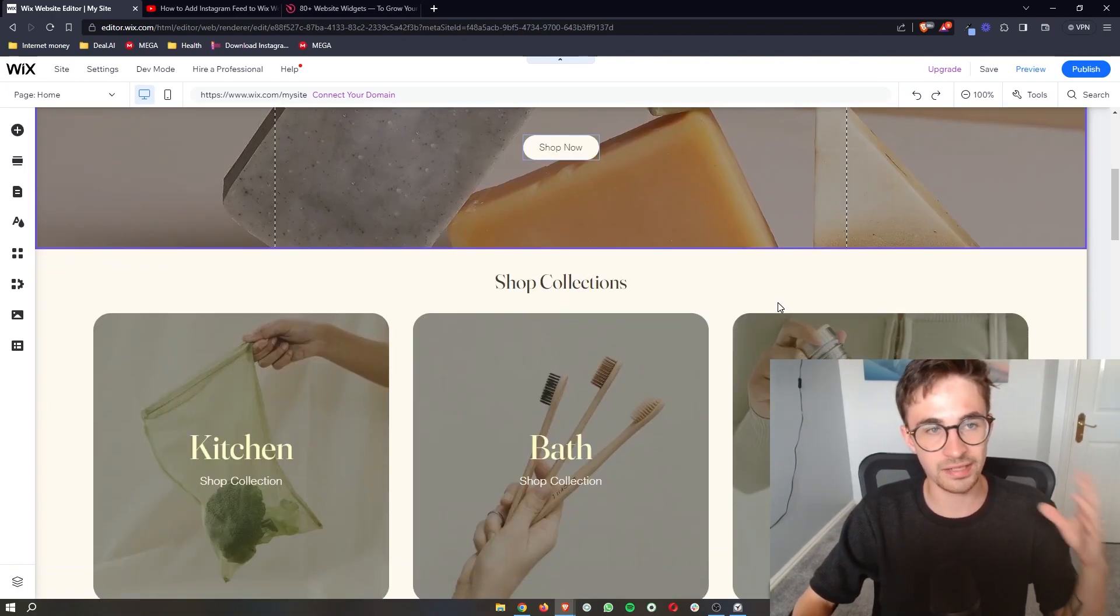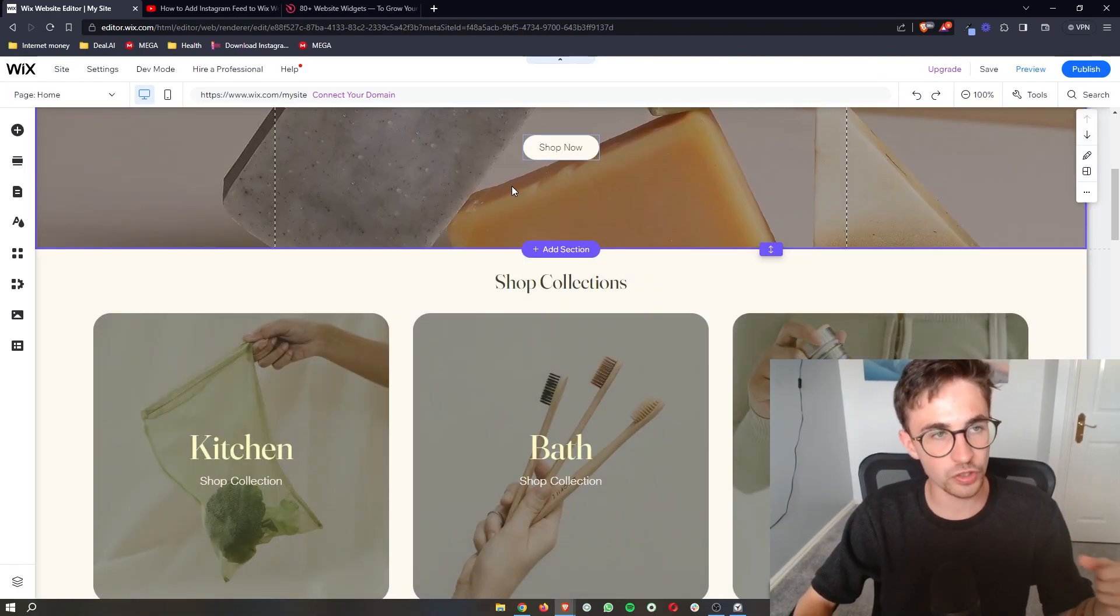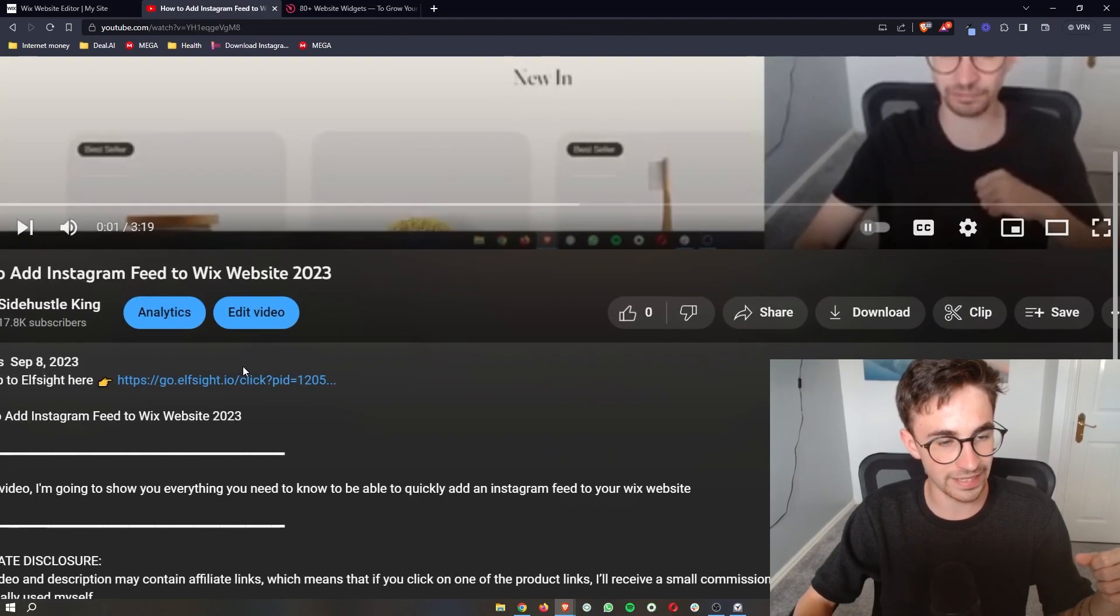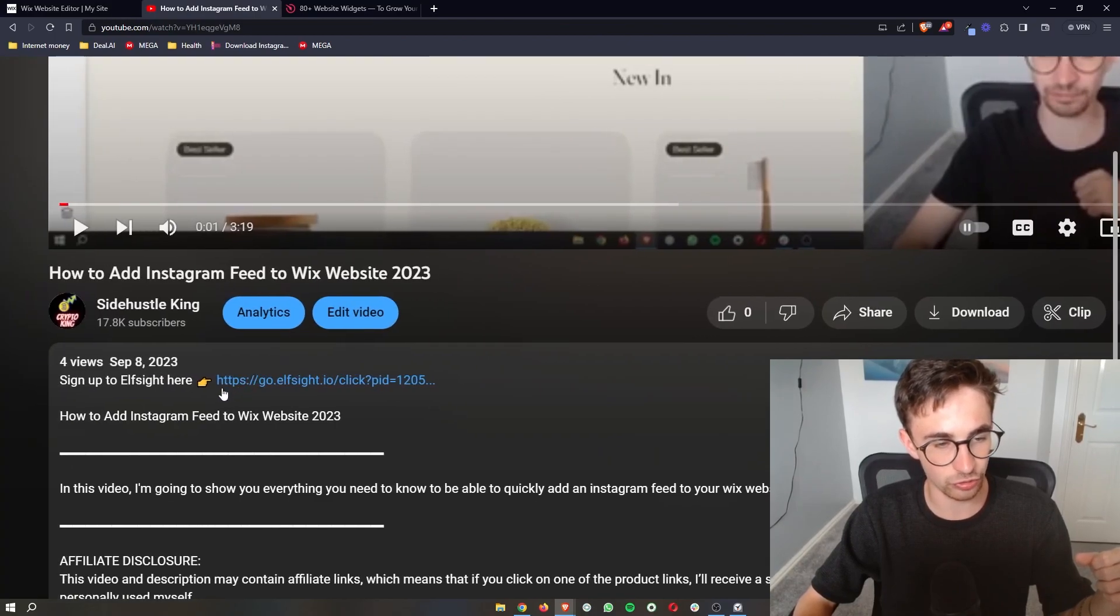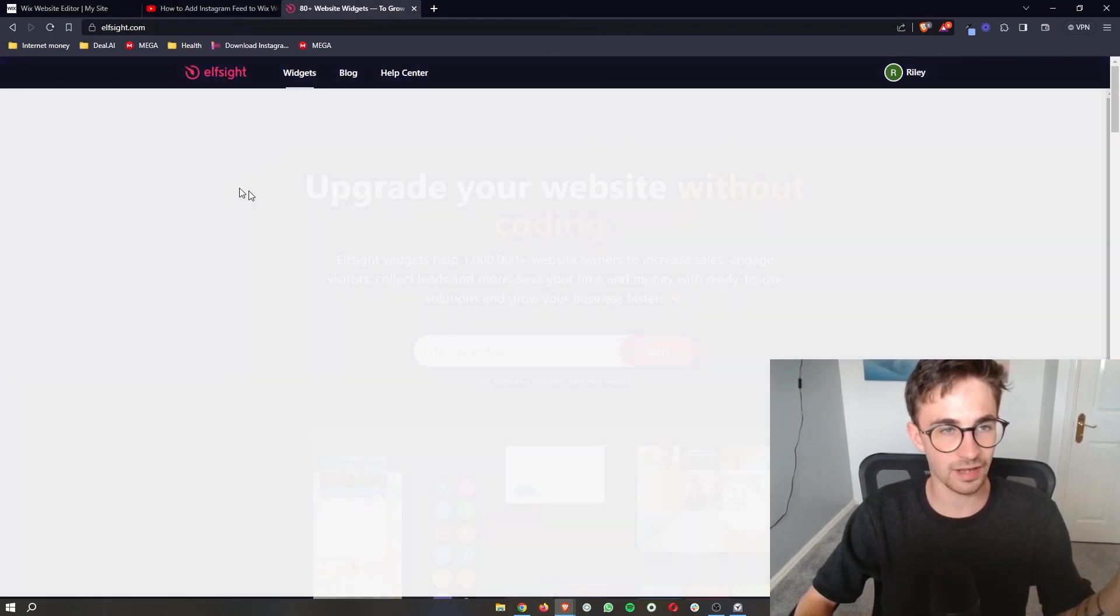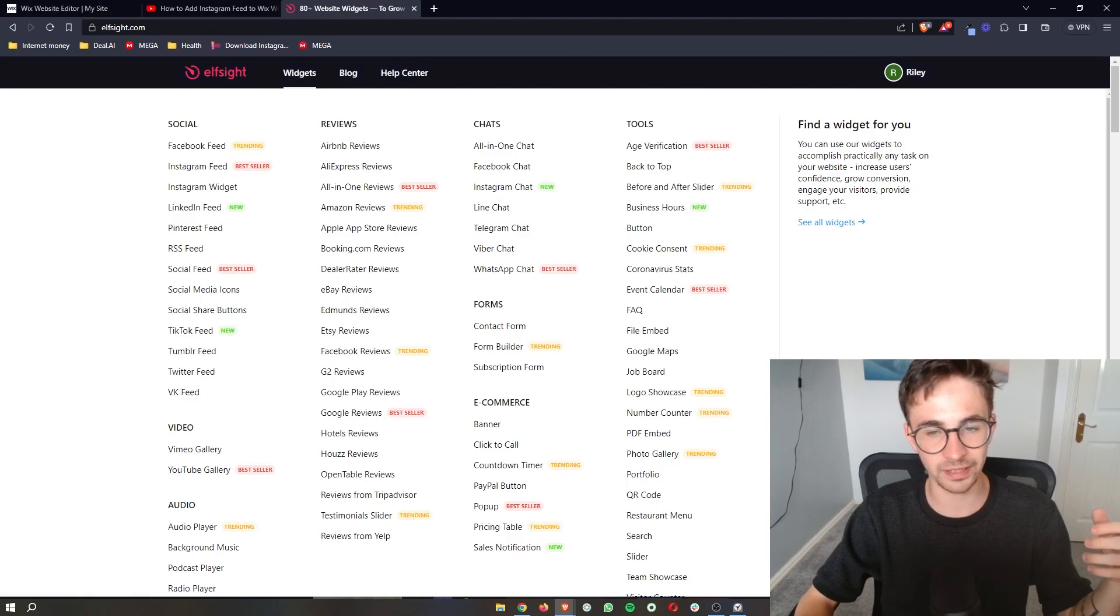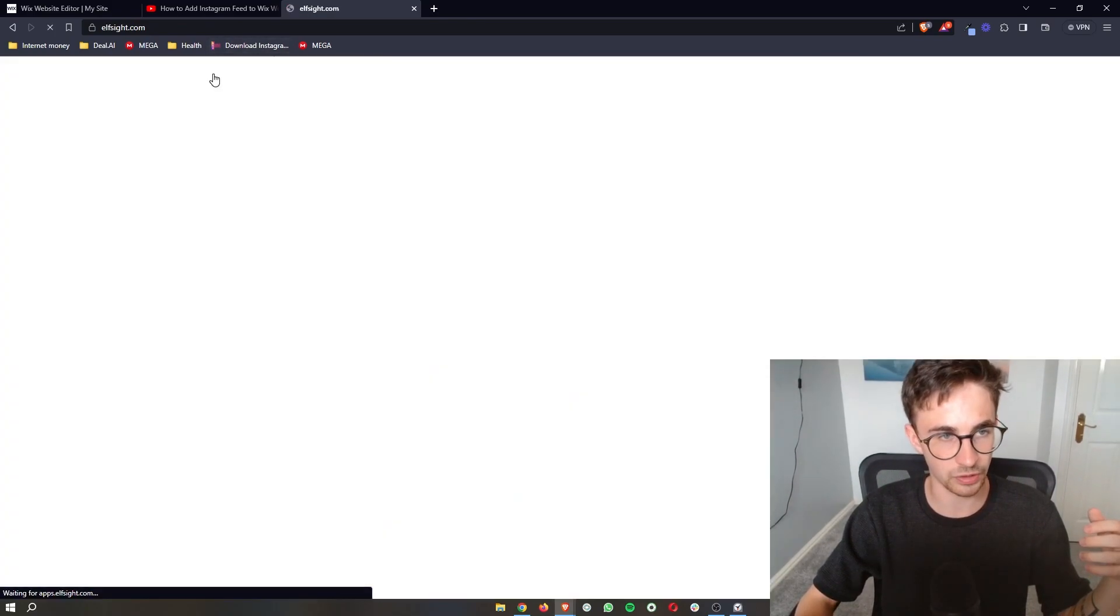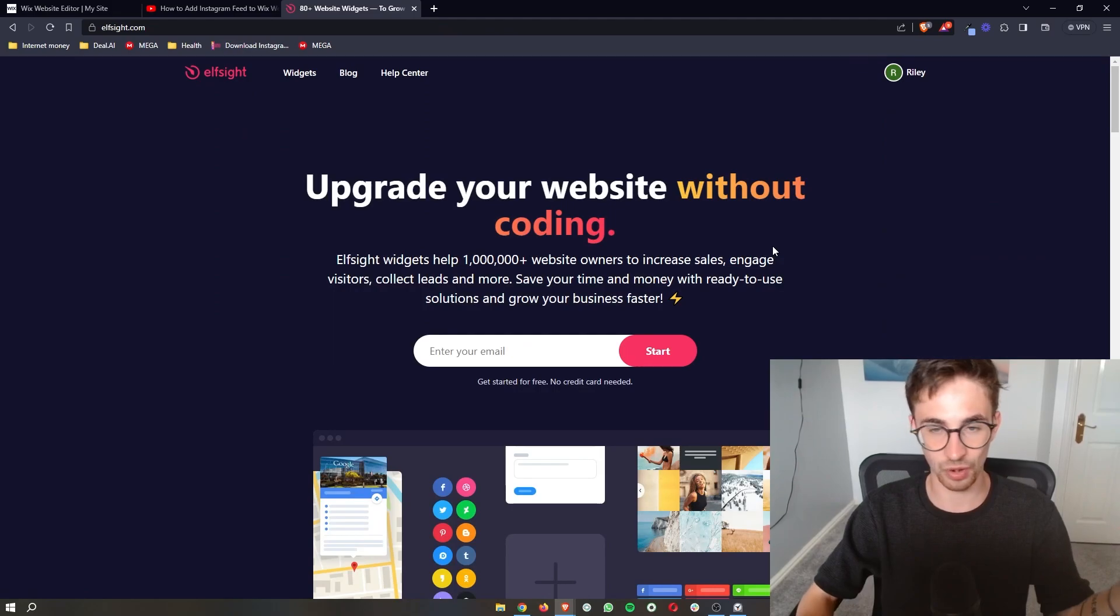Now to actually get the visitor counter, what you want to do is go to the link in the video description right at the top here, click that and then you will be taken over to Elfsight, which is the third-party app that we will be using.